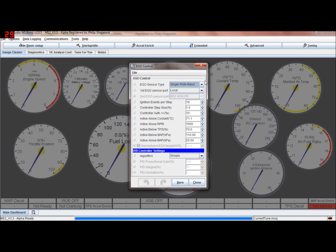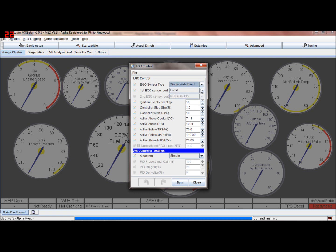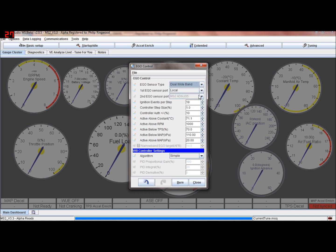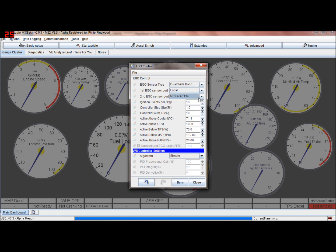EGO correction - you can have dual widebands if you want, so the first one's on the first port. With dual wideband you could select whichever pin was the second one, so one of the AD analog-digital inputs like JS4 for instance. You could have one bank being controlled by the first sensor and the other bank two being controlled by a second sensor.